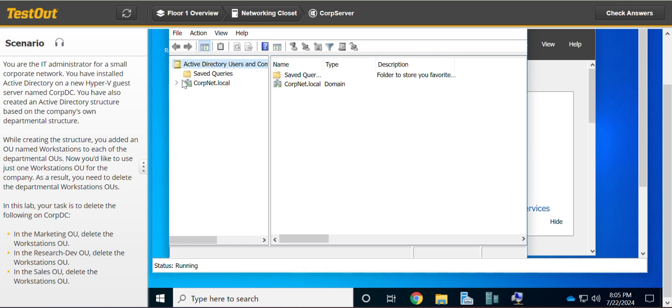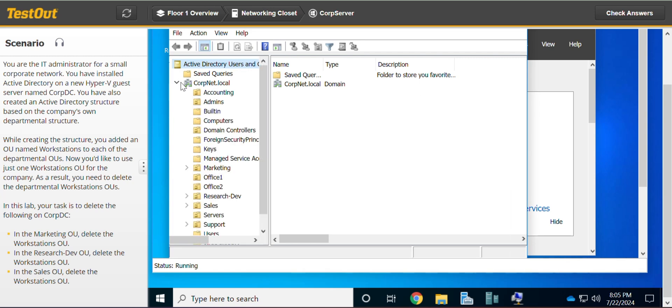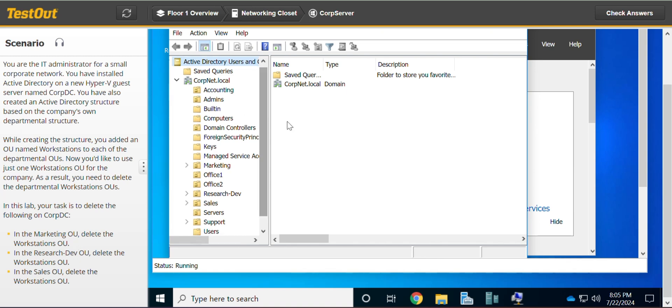We go to the CovNet and expand it. In the Marketing OU, we want to delete the Workstations OU.